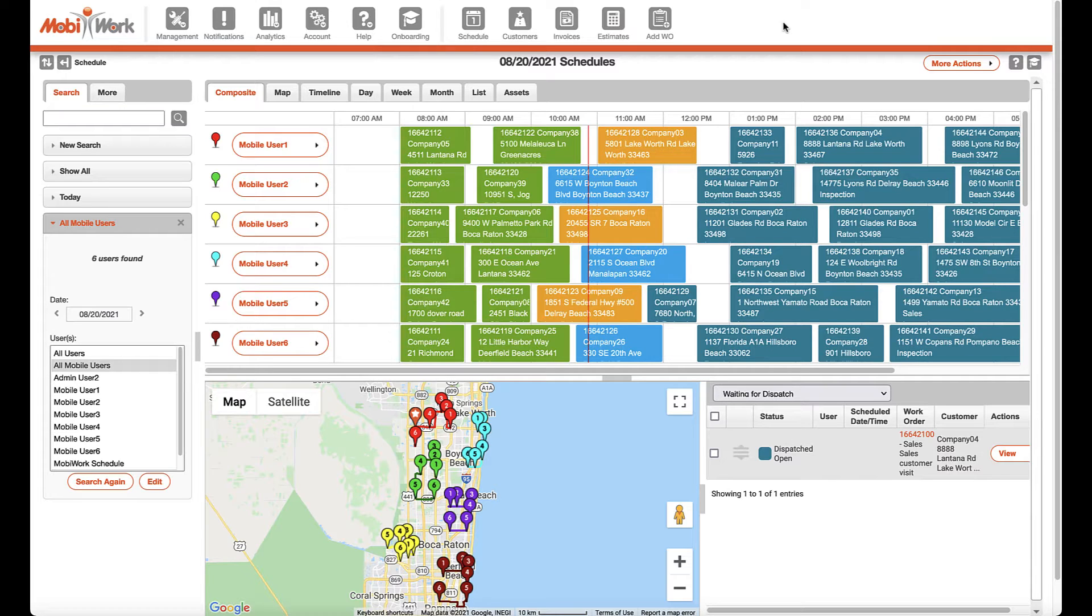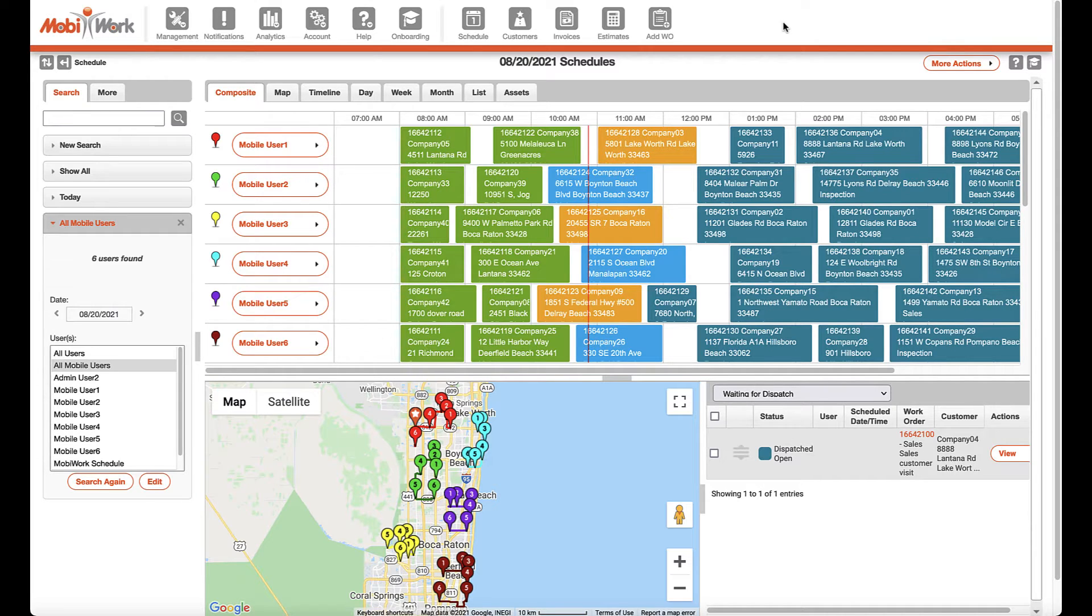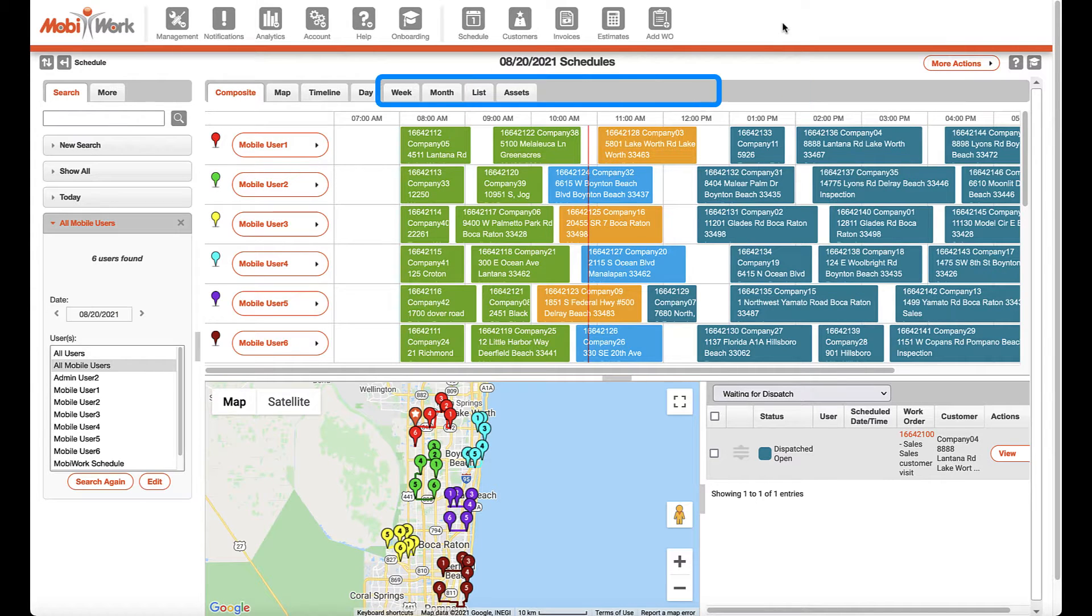MobiWork provides a 360-degree live view of your field operations with multiple schedule views to accommodate your company's specific needs and the common situations your team is faced with.